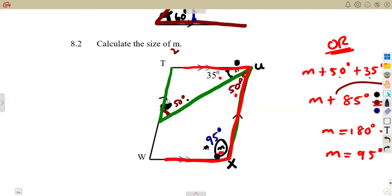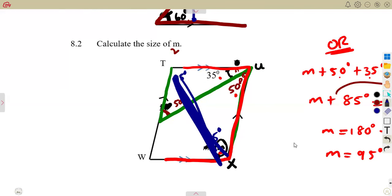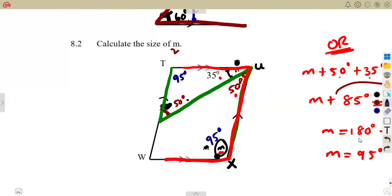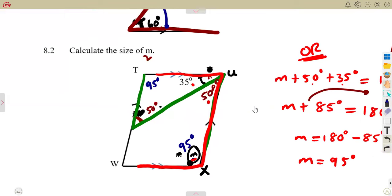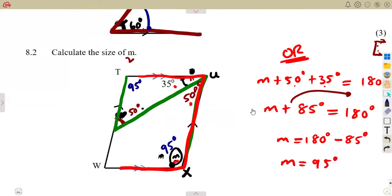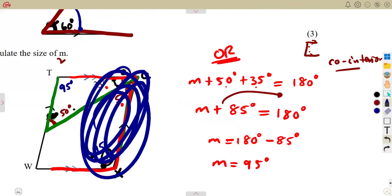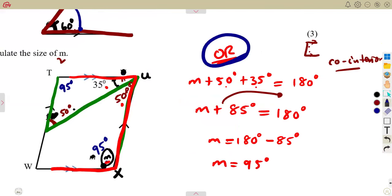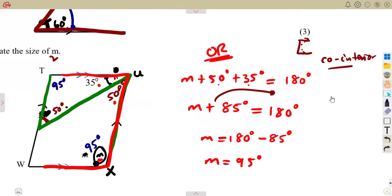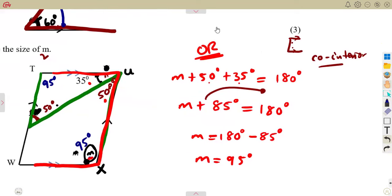Calculating angle T, we obtained 85, and saying these two angles are equal from the properties of a parallelogram — or we can use the properties of the parallel lines with the co-interior angle concept. So those are two different ways we could have calculated angle M. Do revisions as much as you can.